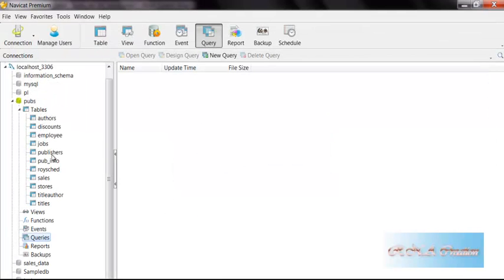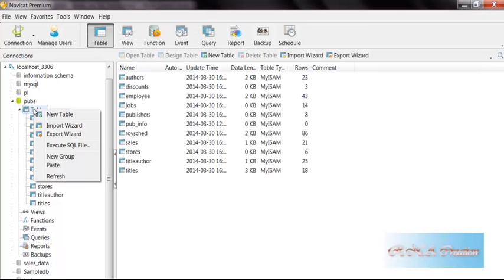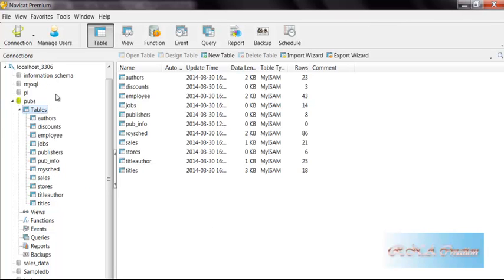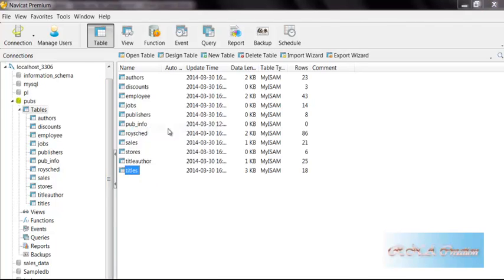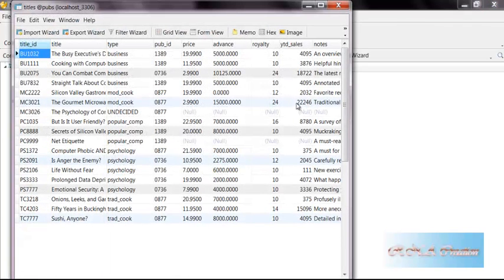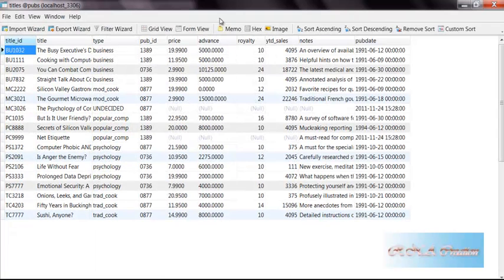I use the import result from Navicat to import the data into the pubs. Let me show you, here it is. Open the tables and you can see everything exists as it is.